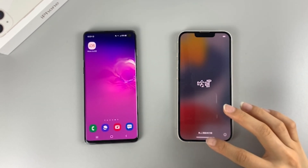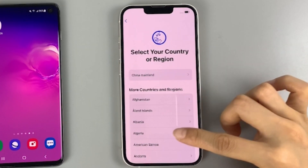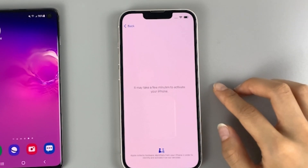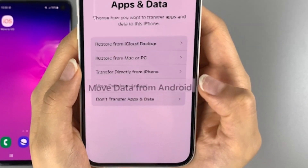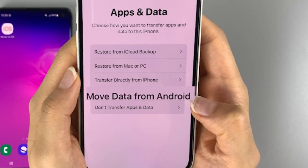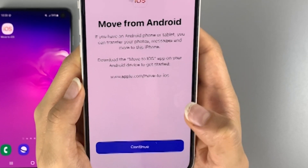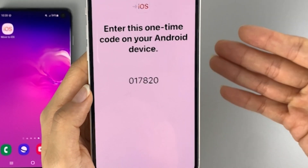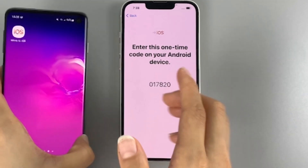From here, we do a very quick setup. Then you see this Apps and Data screen appear right here. There are several options for you to move your data. You can see there's one that lets you move your data from Android. So choose Move Data from Android. Now you'll be given a one-time code — it's usually a 6 or 10 digit code. Now put down your iPhone and just leave it alone for a while.